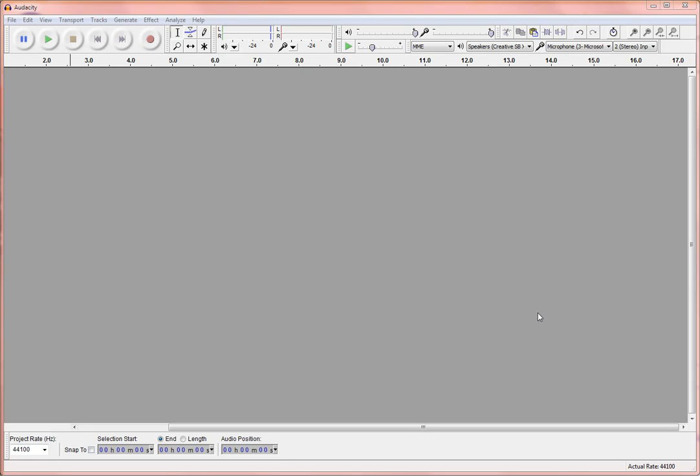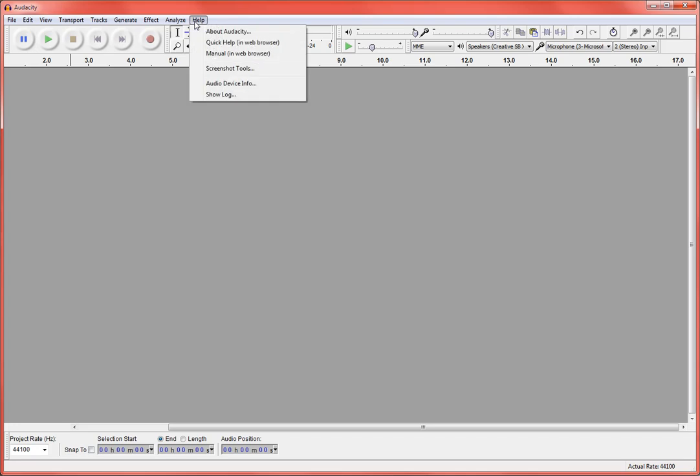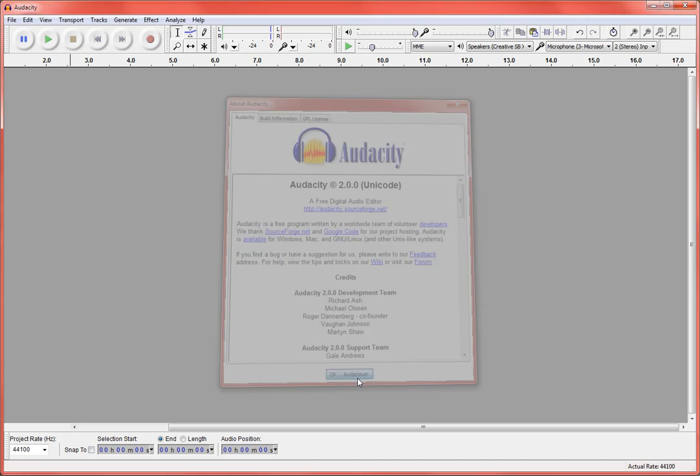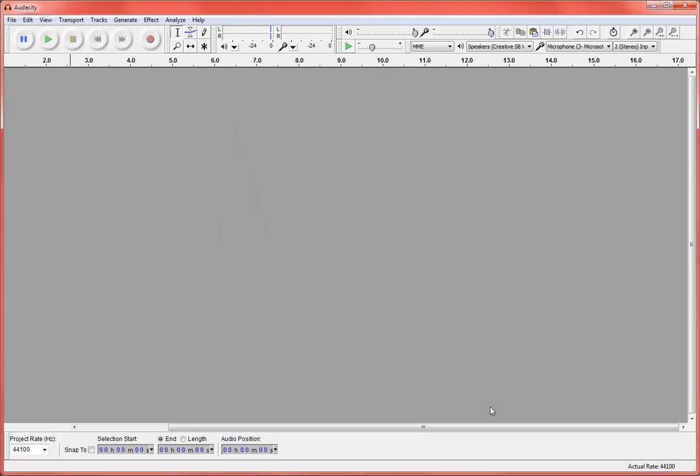So if you don't know which version you have, come up here to Help and click on About Audacity, and that'll show you right here which version you're using. If you don't have 2.0, go ahead and go to the Audacity website and download this newest version.